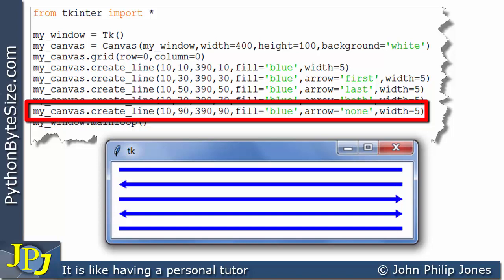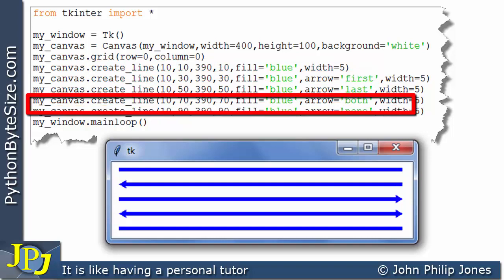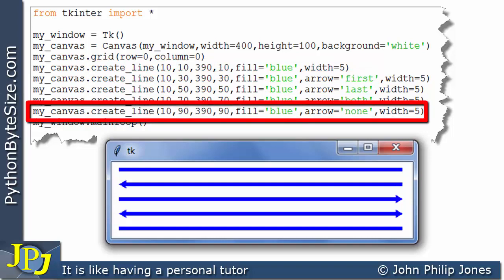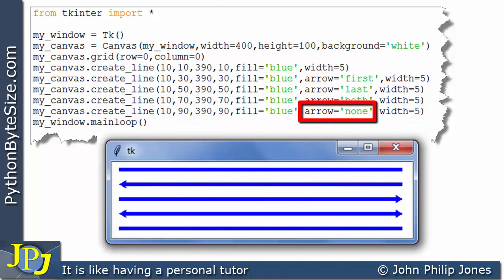The thing is for this one, you can see I haven't bothered putting in the named argument arrow. Whereas here, I have put in the named argument arrow, but I have assigned it none.